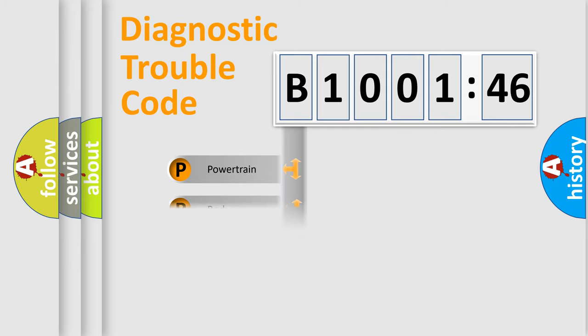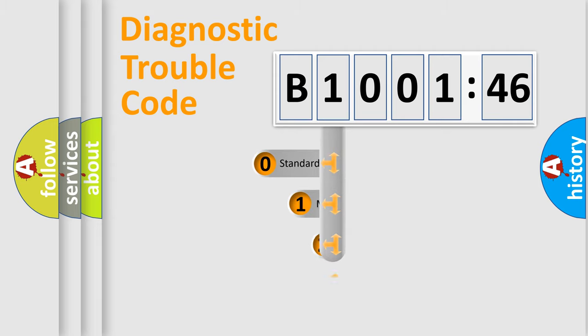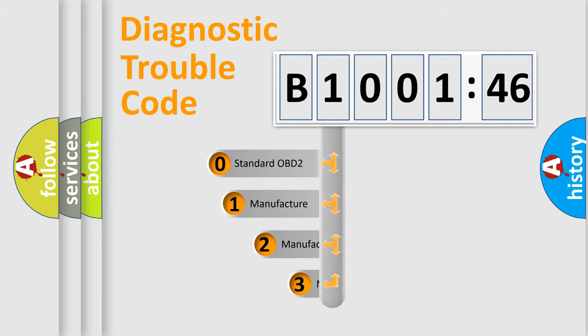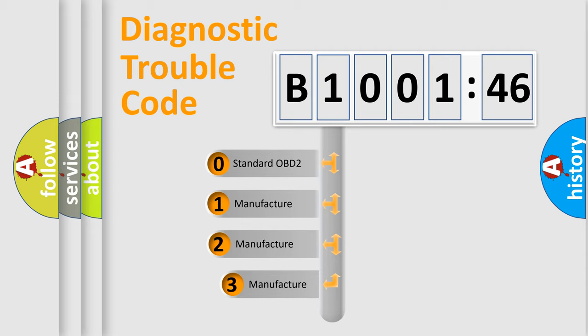Powertrain, body, chassis, network. This distribution is defined in the first character code.